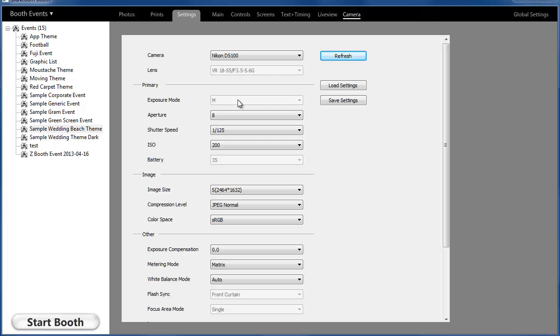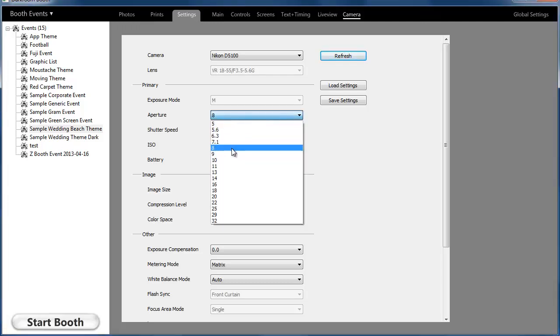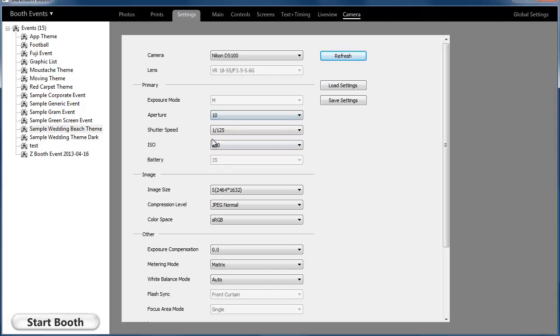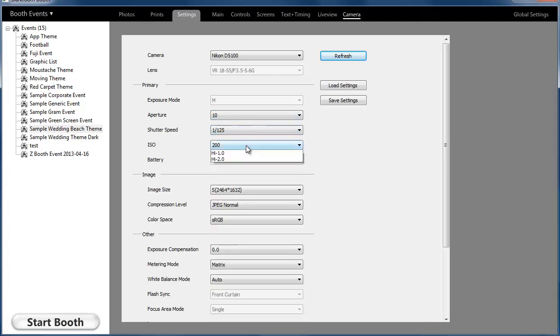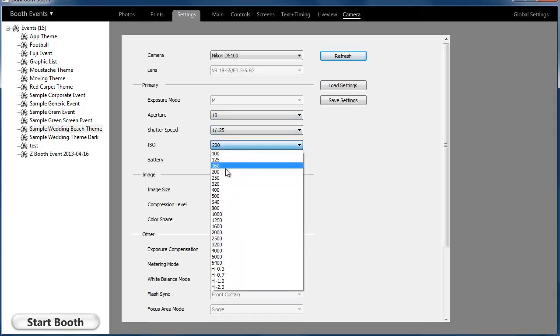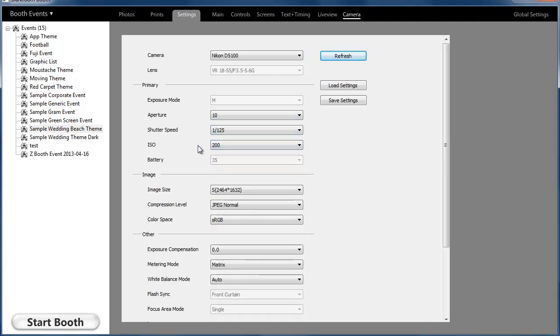Once the camera is set to manual mode, I can go ahead and adjust the aperture, shutter speed, ISO, and quite a few other properties. As soon as I make that change, it's set in the camera. For future reference, I can load and save these settings if it's a camera that I end up taking out of the booth and using for other things.